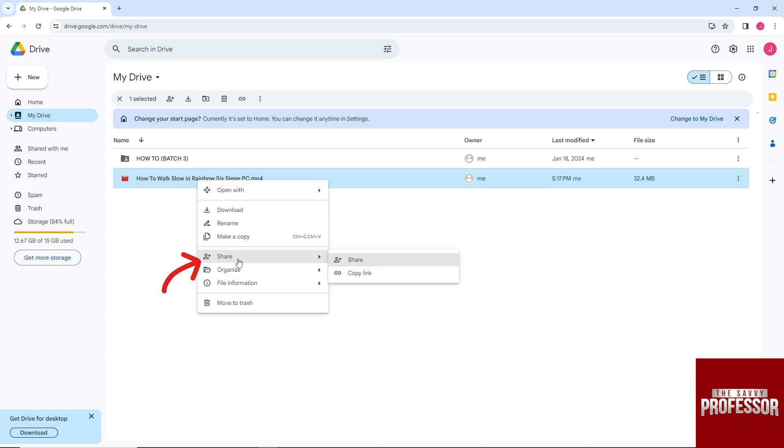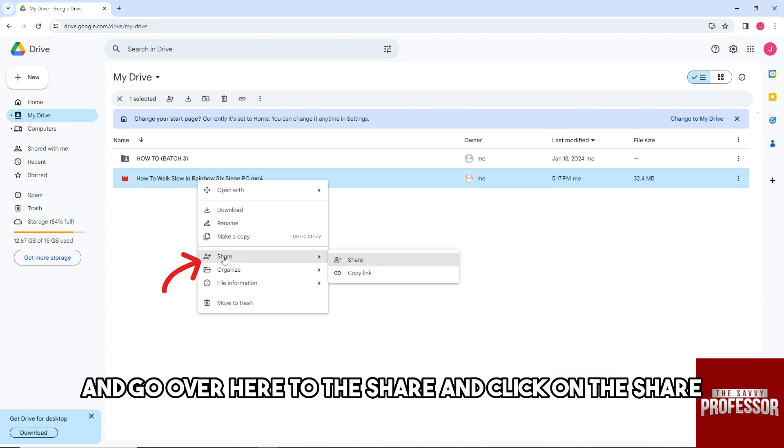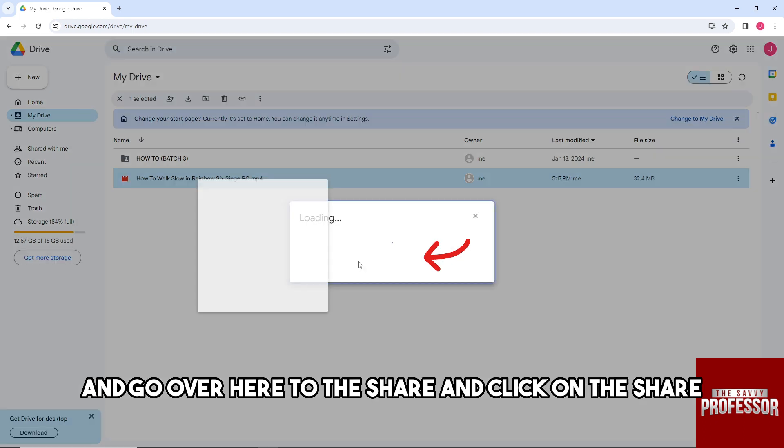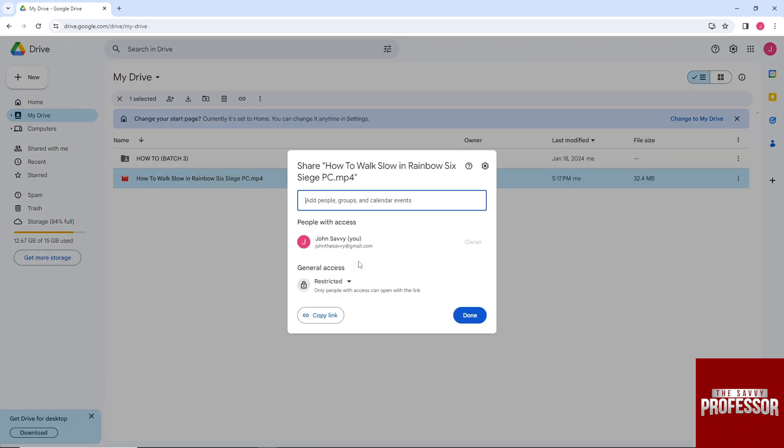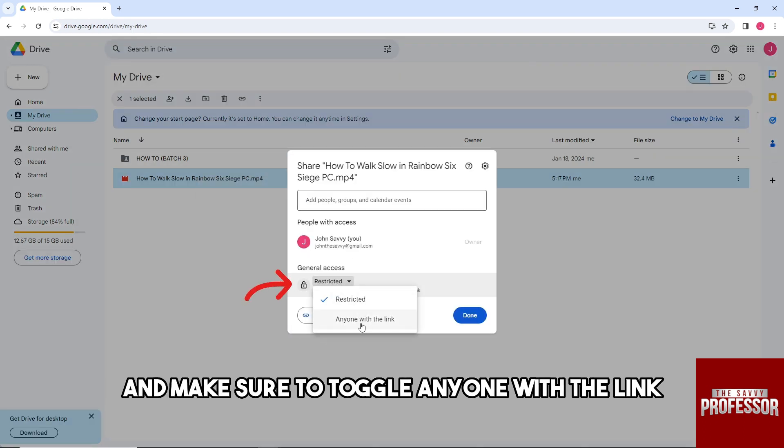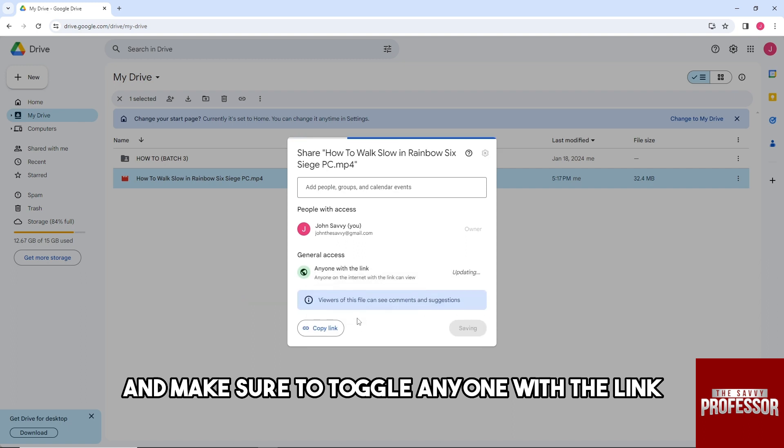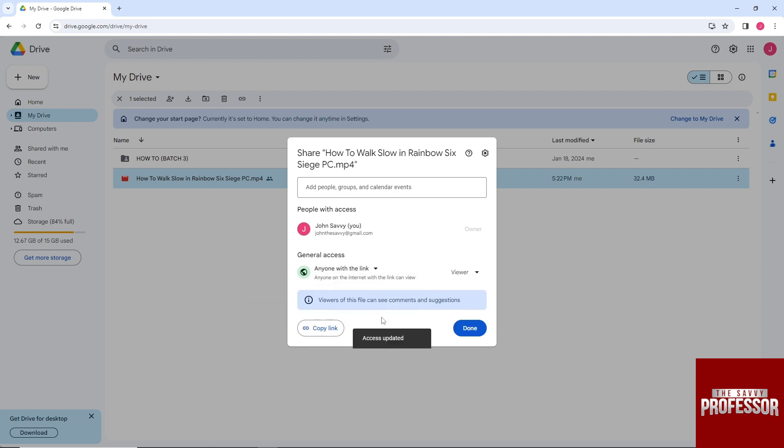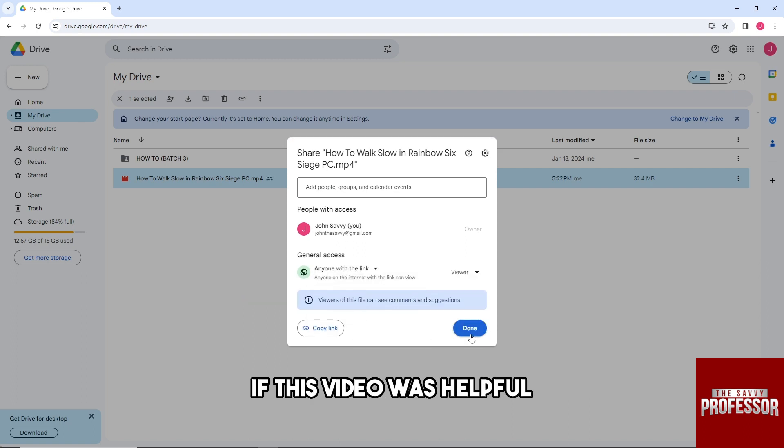click again, go to Share, and click Share. Make sure you don't restrict it, and toggle 'anyone with the link.' There you go! If this video was helpful,